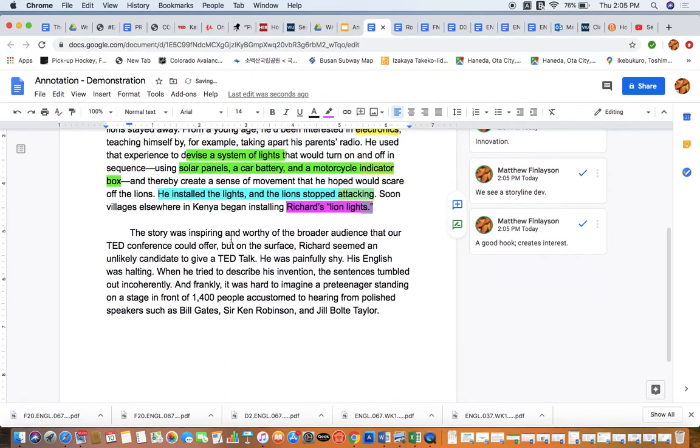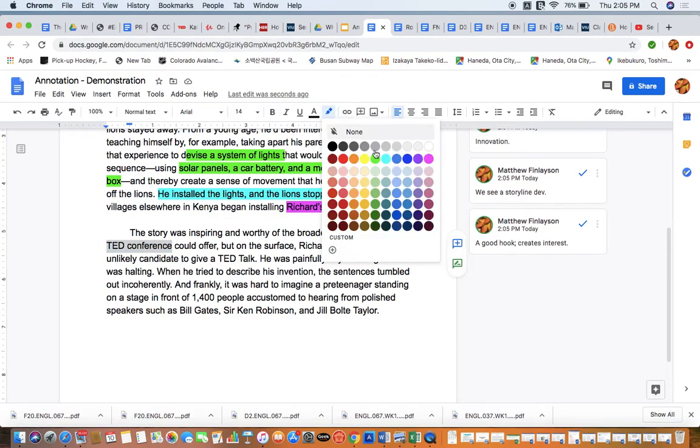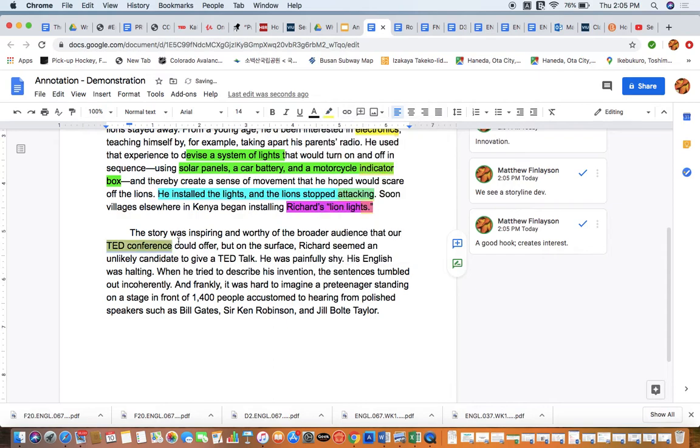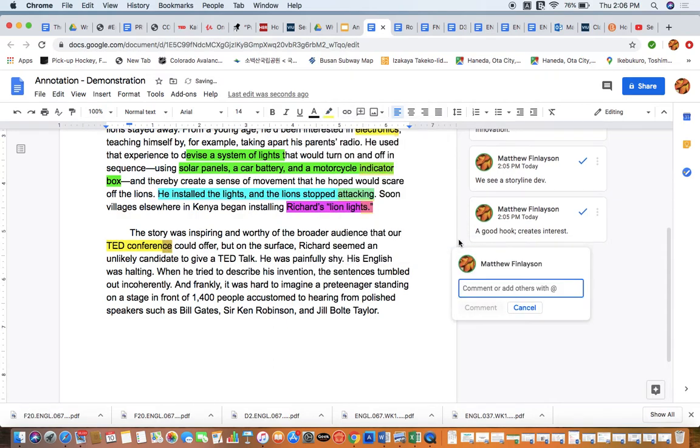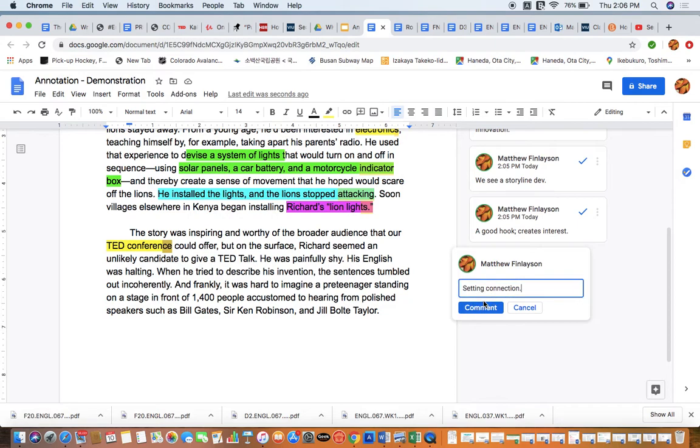Second paragraph. This story was inspiring and worthy of a broader audience that our TED conference could offer. Here is another kind of a location indicator that gives us more information about what we're looking at here overall. Setting, connection.